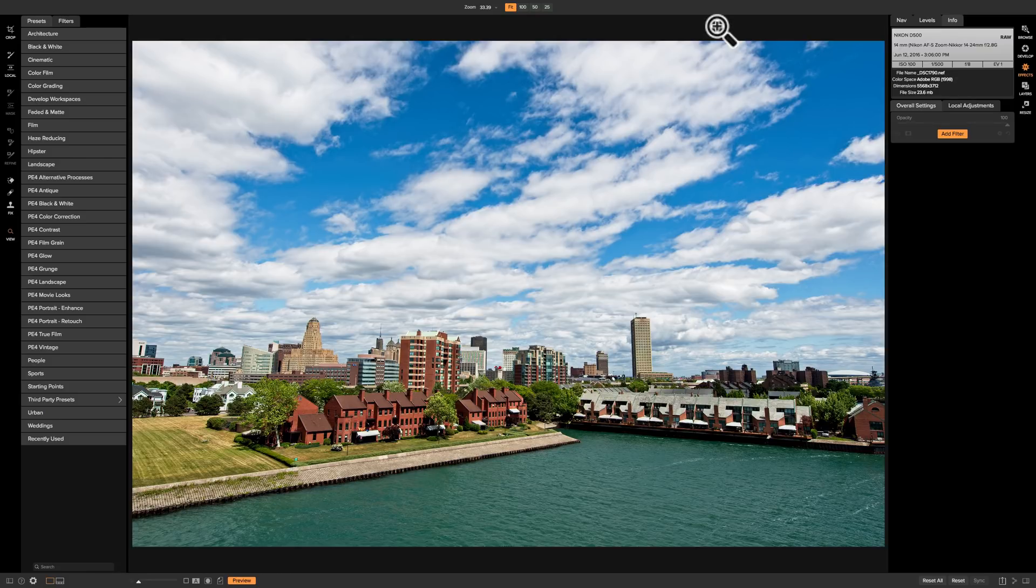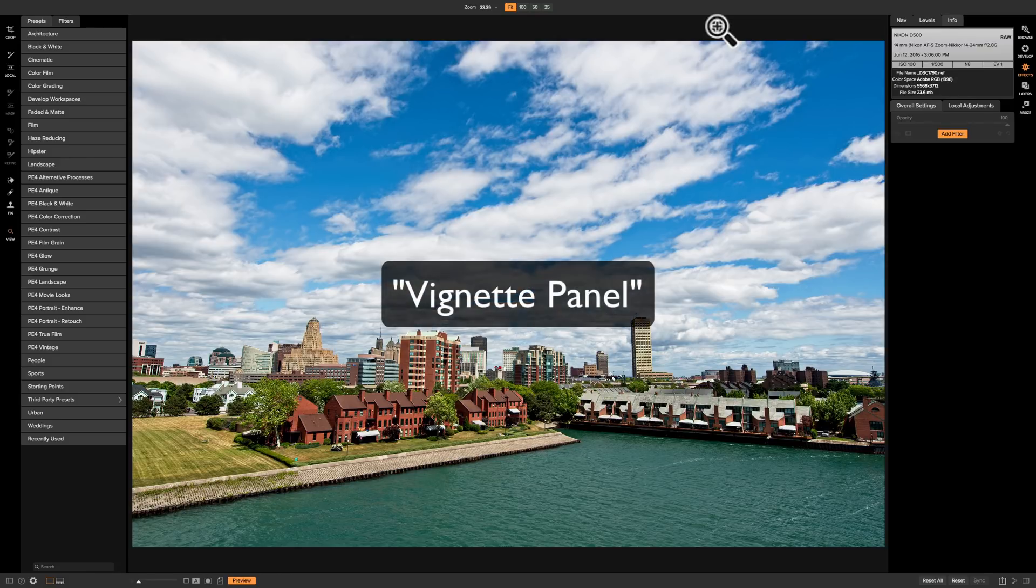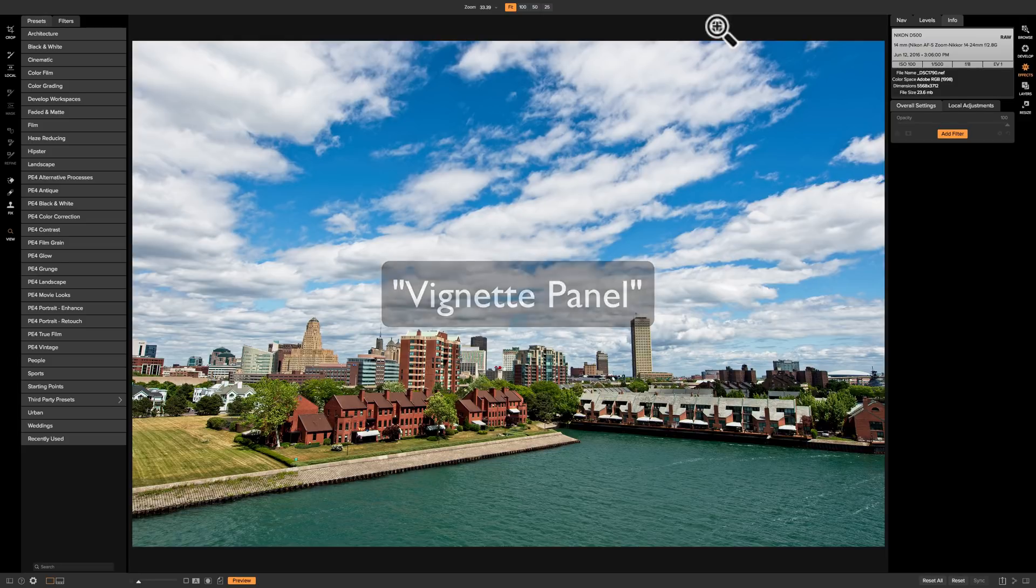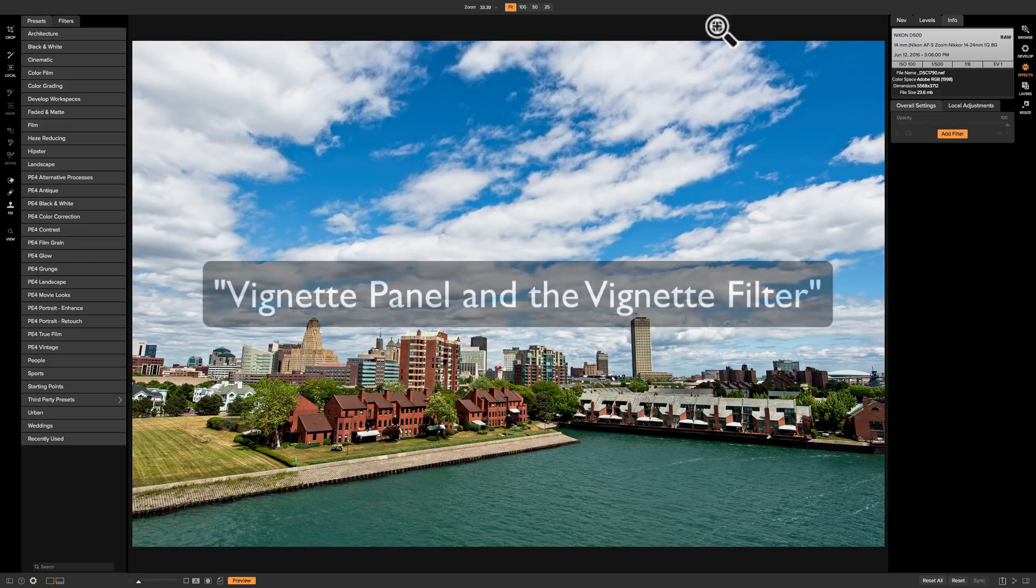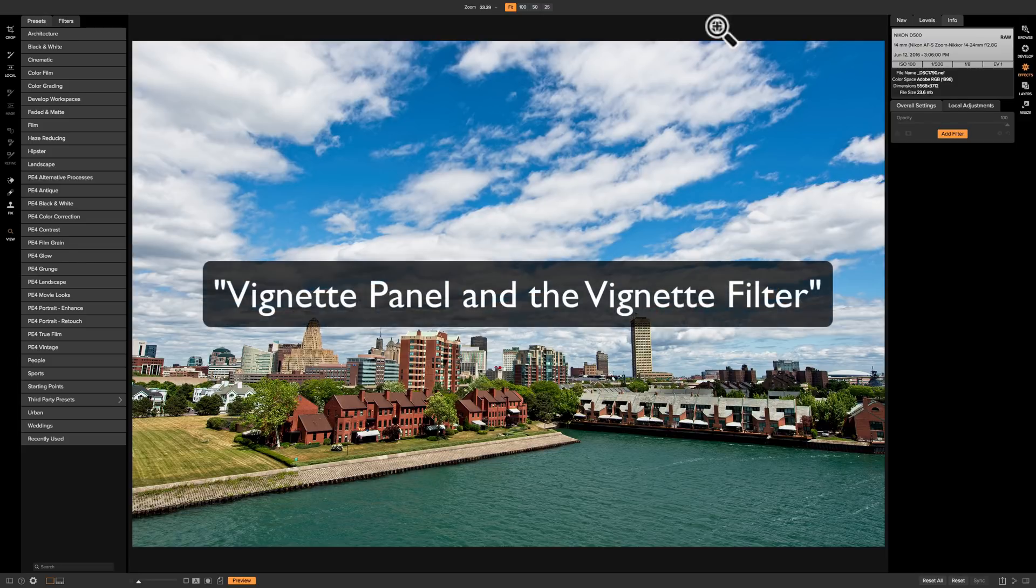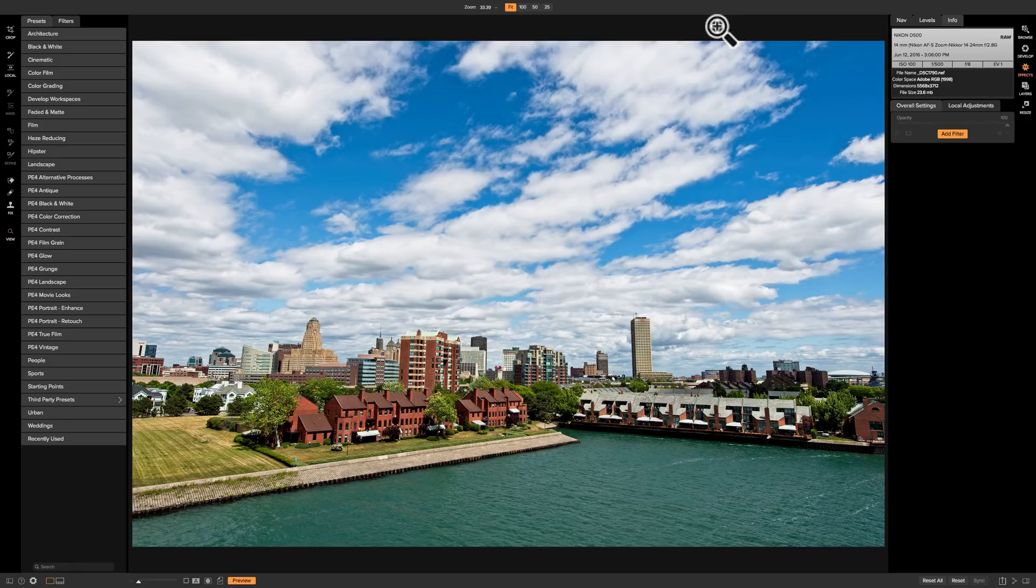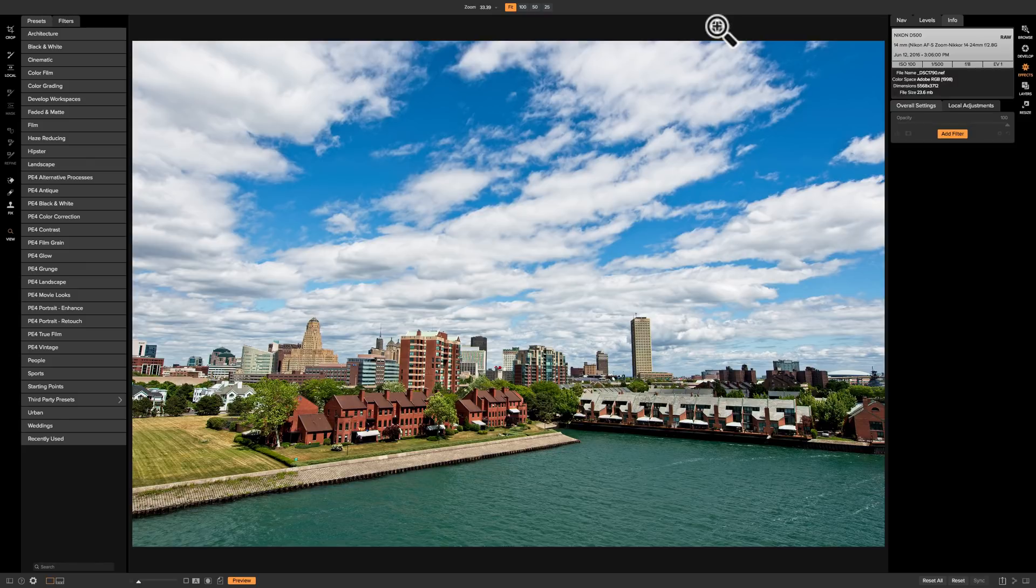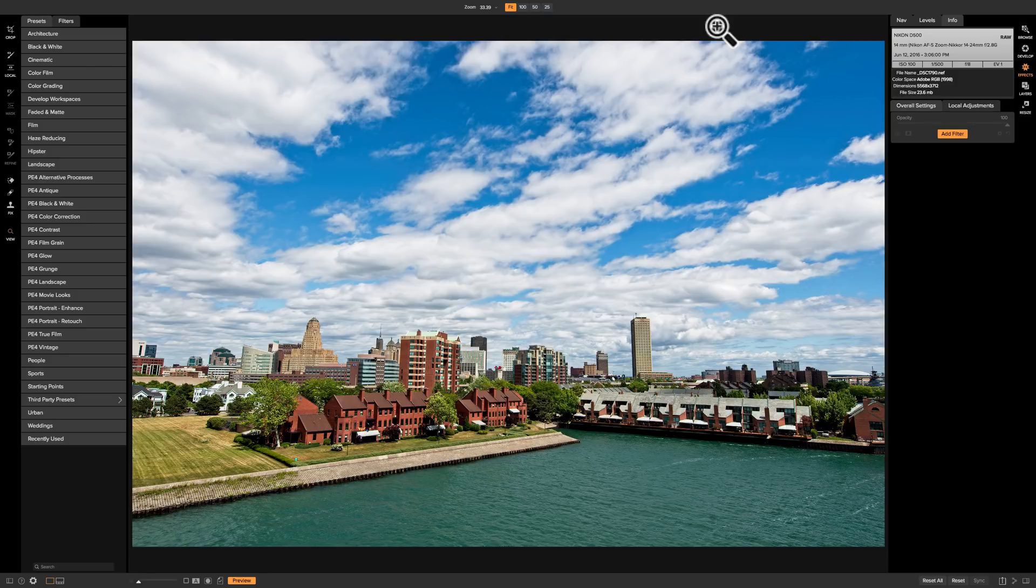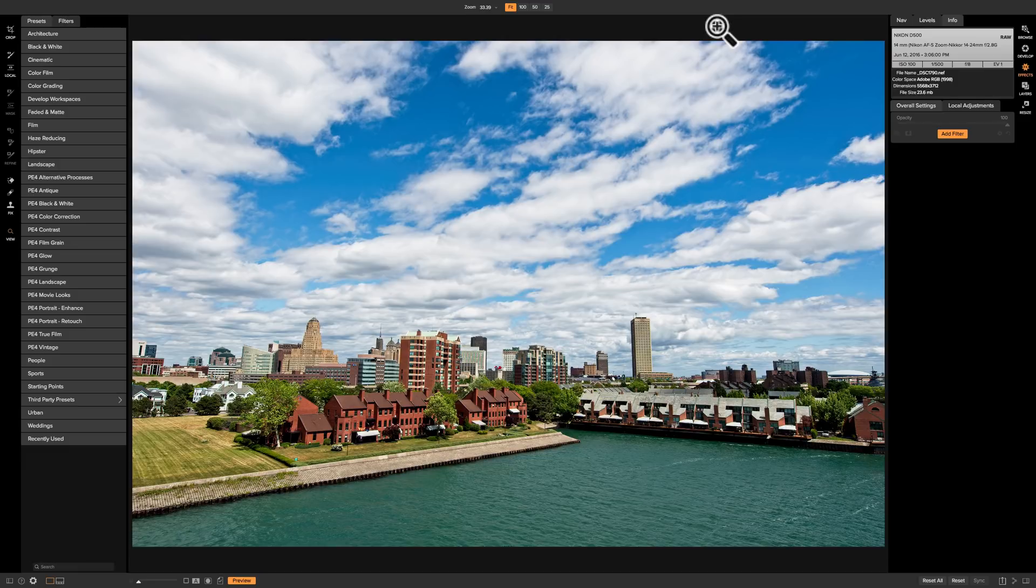In episode 17 I covered the effects panel that of course is found in the develop module. The effects panel and the effects filter are functionally pretty much the same. They have the same preset styles and the same sliders, but with the vignette filter you're able to do just a little bit more and I'm going to try to demonstrate that in this video.